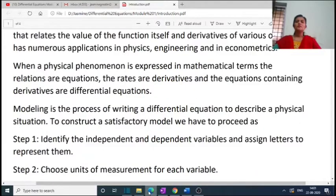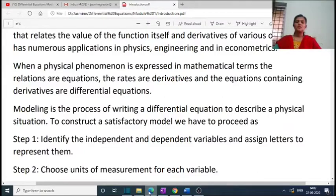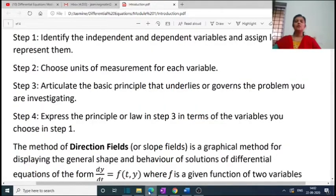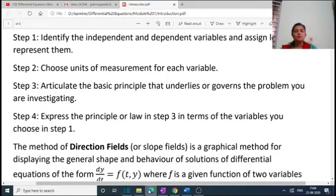The mathematical application of differential equations is known as modeling. Modeling is the process of writing a differential equation to describe a physical situation. The procedure to construct a model: Step 1, identify the independent and dependent variables and assign letters — usually x, y, t. Step 2, choose units of measurement for each function, e.g., velocity in meters per second, acceleration in meters per second squared, force in newtons. Step 3, articulate the basic principle governing the problem. Step 4, express that principle in terms of the variables chosen in Step 1.